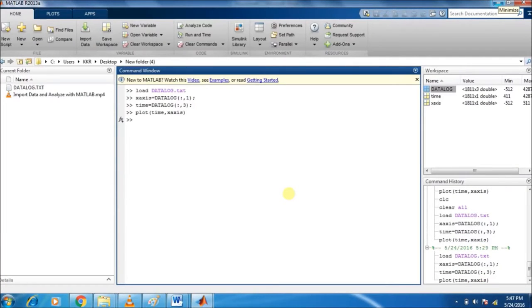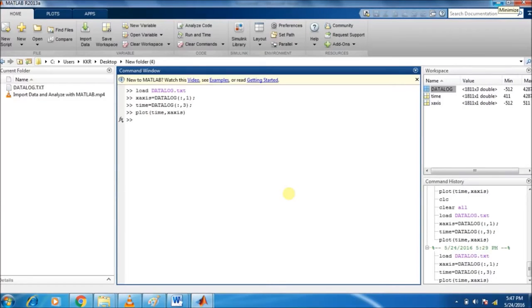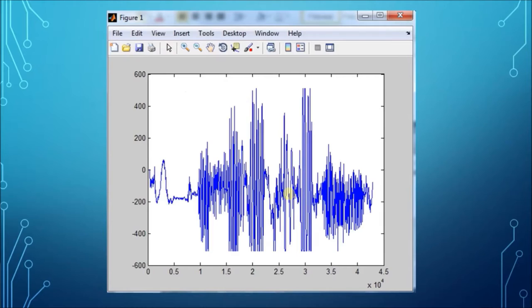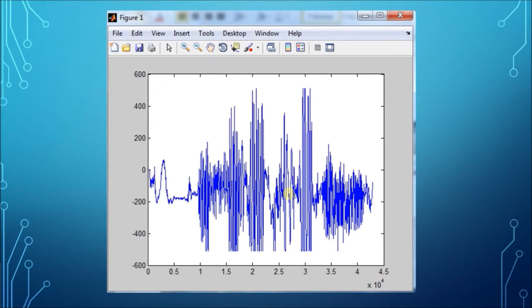Then, load the first and third columns from the data log text file into the vectors named as x-axis and time, as shown in the command window of MATLAB. Then we can plot the graph of x-axis with respect to time-axis as shown. The graph looks something like this. As we have taken the vibrations of the motor, it consists of vibrations as shown in the figure. Thank you.